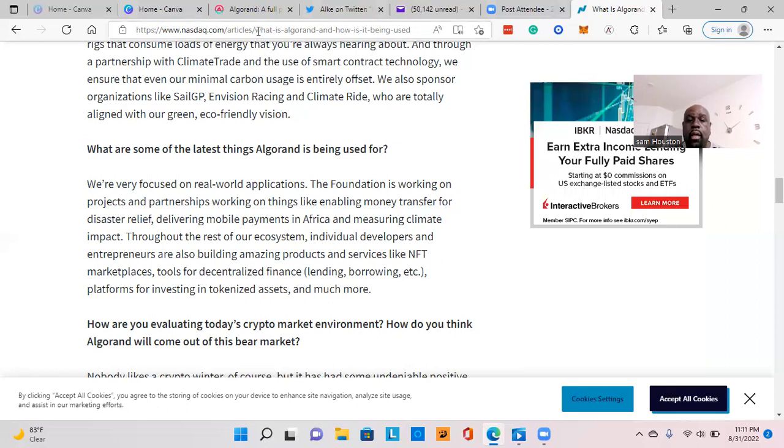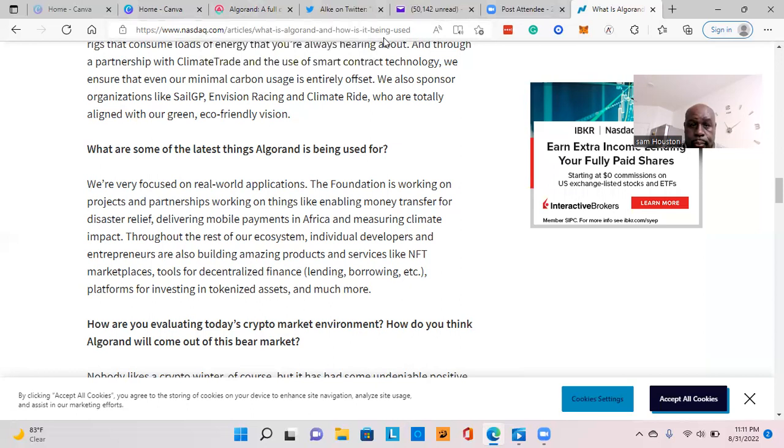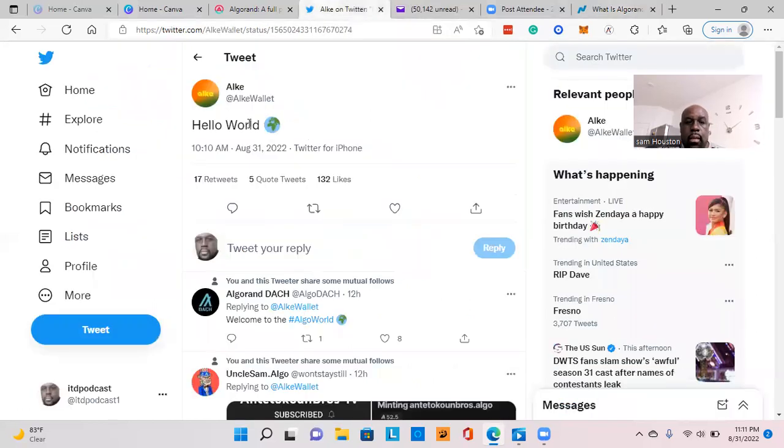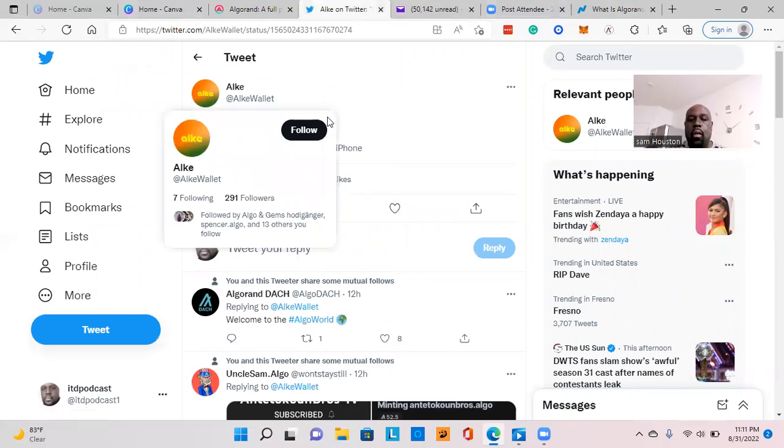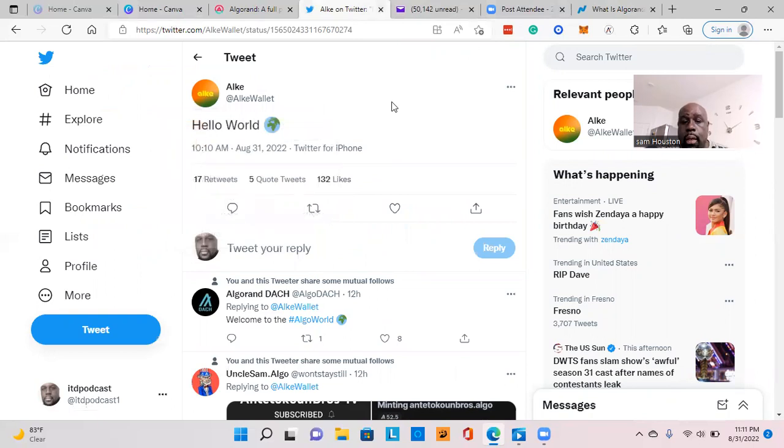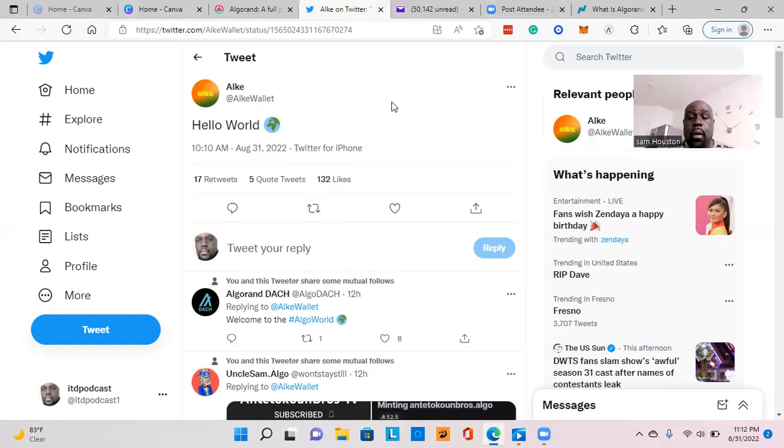These are all things that bring real-world use cases to Algorand, where you're dealing with governments or things that people need as far as information, and you can do it through the blockchain. With that, I want to introduce you to the Alke wallet. This is a wallet that's going to be based in Nigeria. They're going to be onboarding this wallet for Africa—I think Nigeria initially, maybe Lagos.